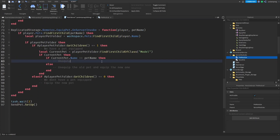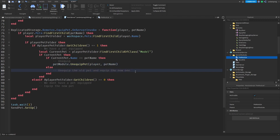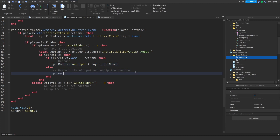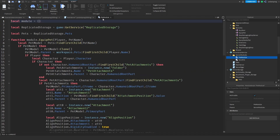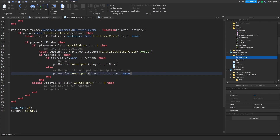We have a local pet_module already required. When we want to unequip, we call pet_module dot unequip_pet, which takes the player and the pet_name. For the else branch, we call pet_module dot unequip_pet with the current_pet dot name, then pet_module dot equip_pet with the player and pet_name. We return true when equipped and false when unequipped.